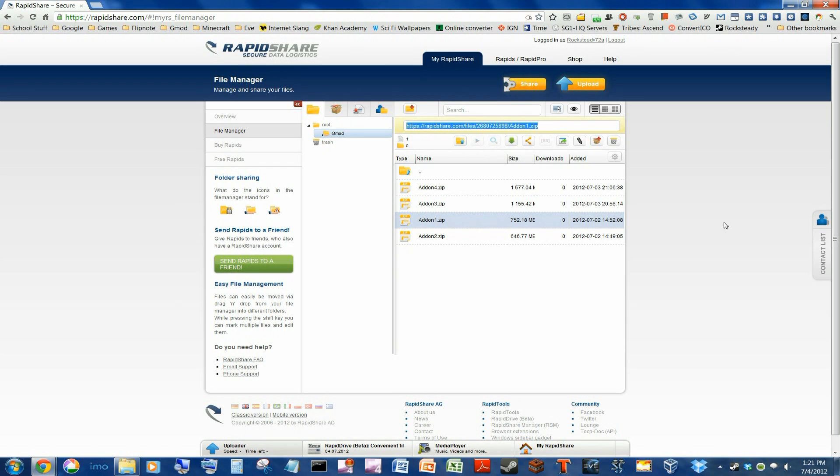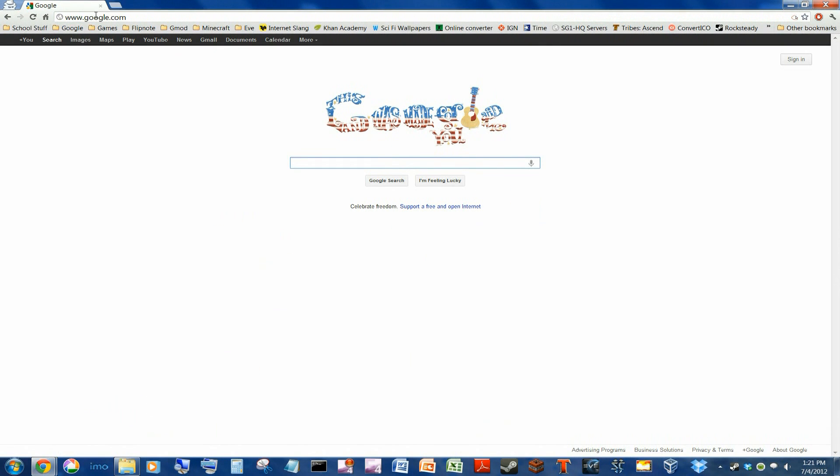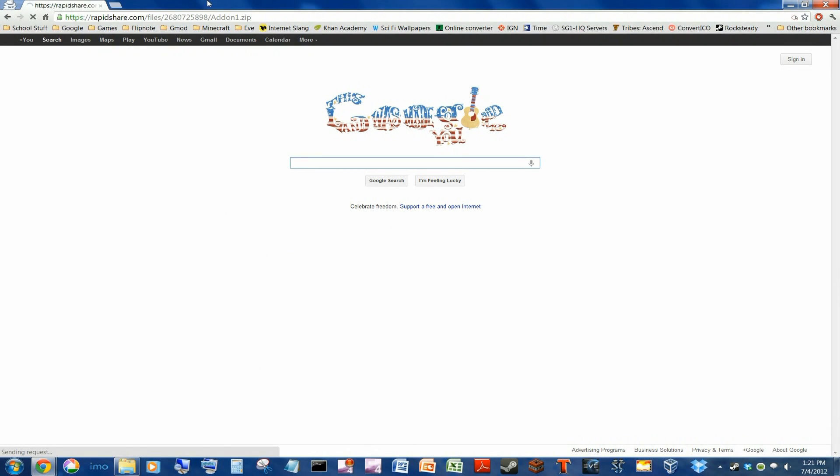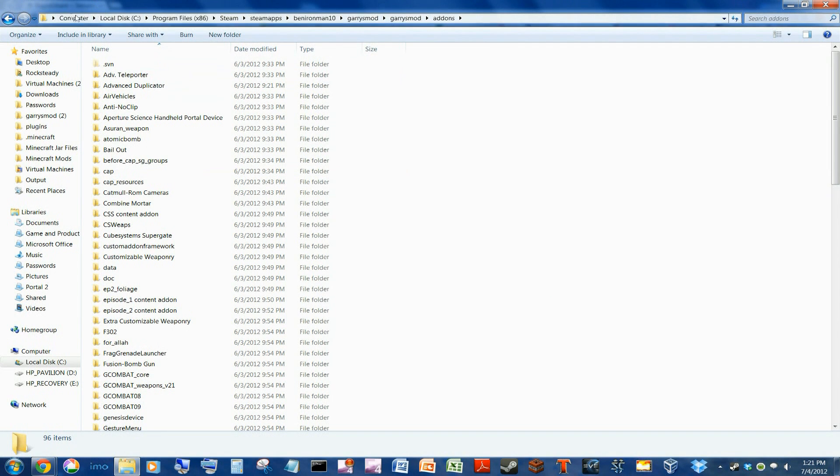The links will be in the description. If you haven't used RapidShare, it might look like spam, but all you have to do is hit download. That's it, really.